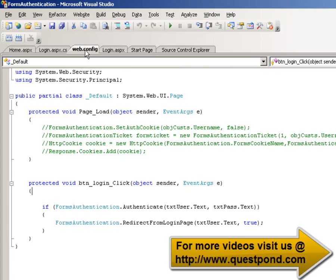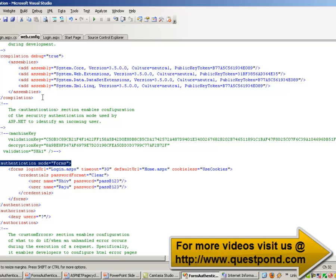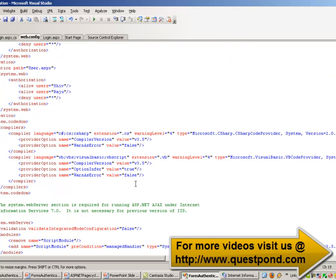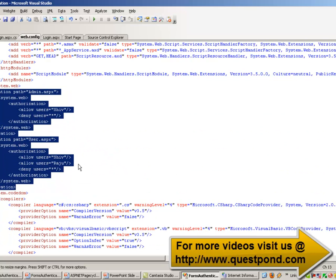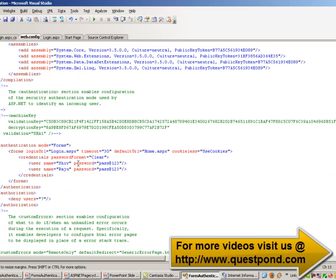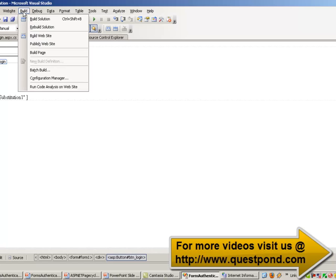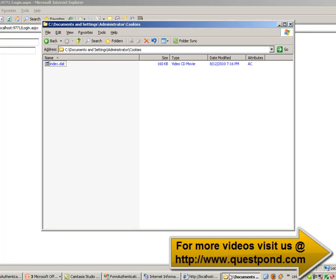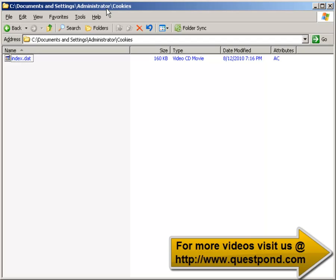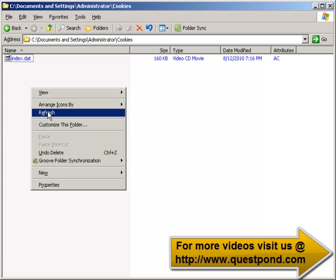We are all set — we have created the web.config file, ensured the authentication mode is Forms, created our users, defined authorization per page, and written the login page code. Let us build and run this solution. The site is now up and running, and the first page that popped up is the login.aspx page. Forms Authentication uses cookies at the back end, so if authentication and authorization succeed, a cookie file will be created. Currently, there are no cookies created.